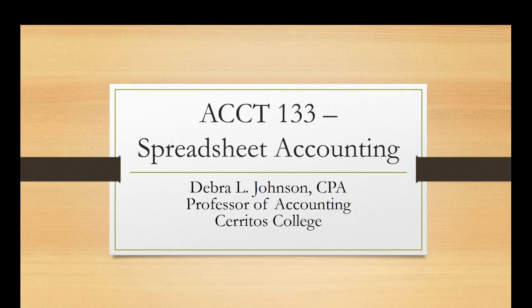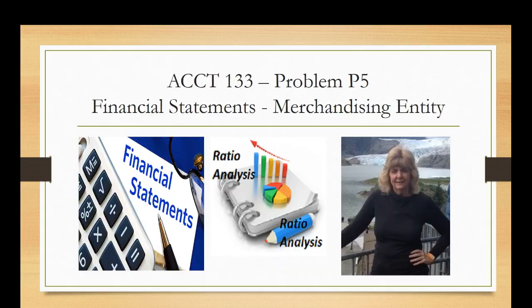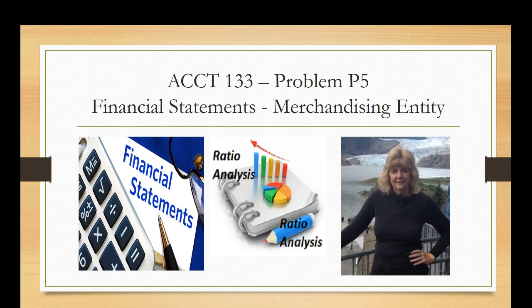Welcome back. Today we're going to talk about problem 5, which is a problem that will help you create more advanced financial statements for a merchandising entity. In this problem, not only will you be creating financial statements, you will also be performing some ratio analysis. So let's get started.